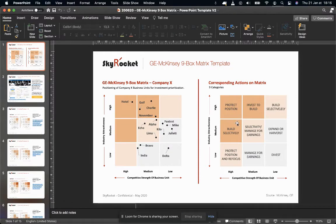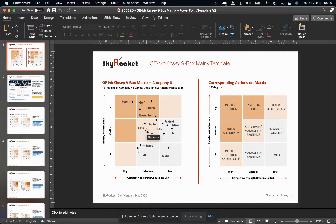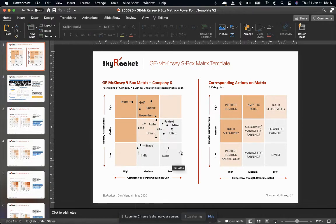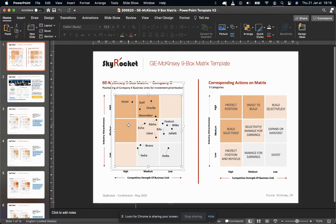What I did here in this template is map the theory on the right, and on the left, build a customizable way for you to plot business units, products or services on that GE McKinsey nine box matrix. Let me show you how it works.